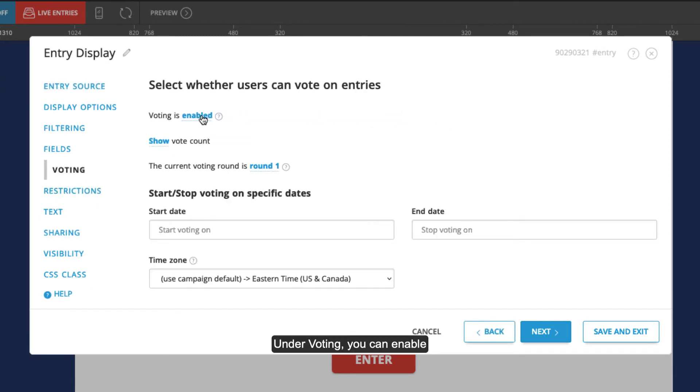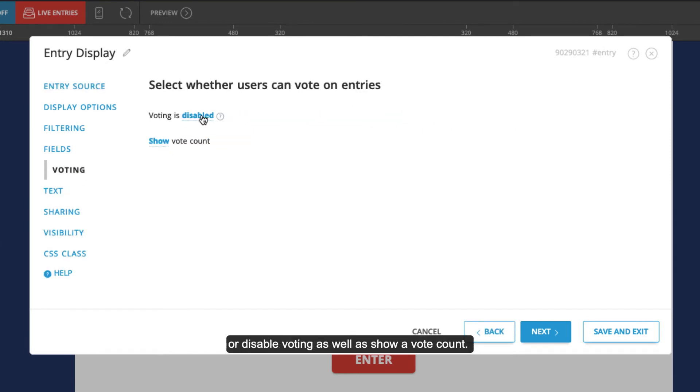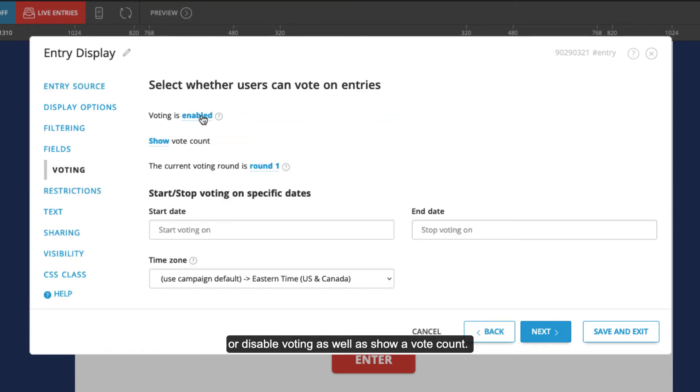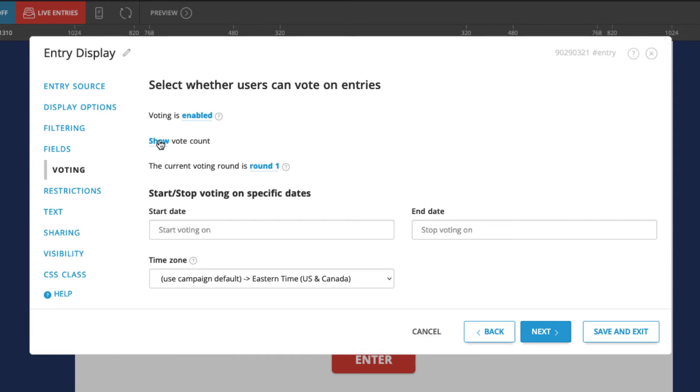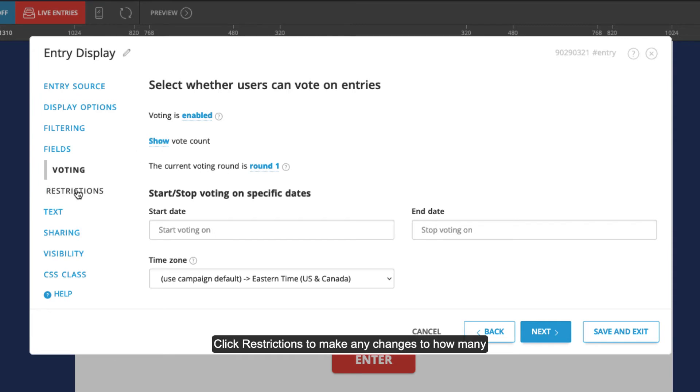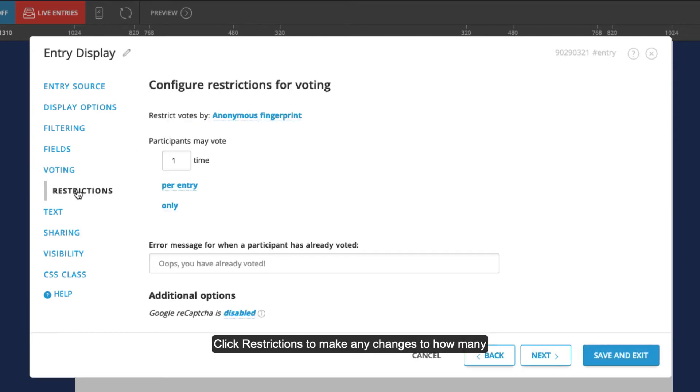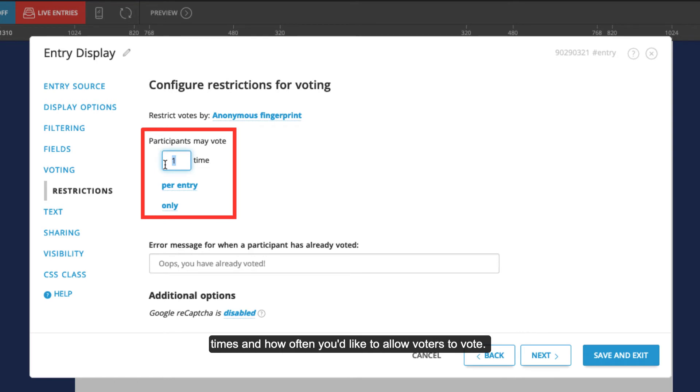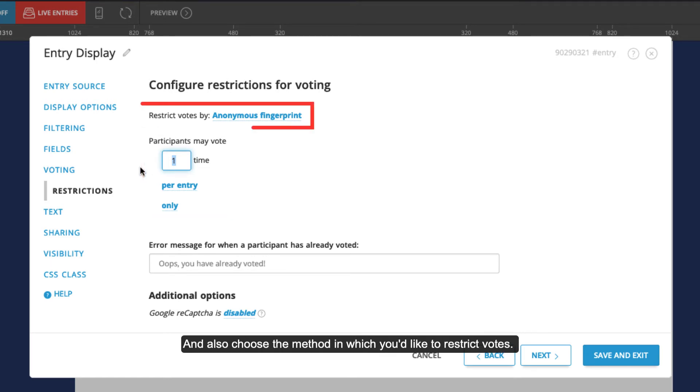Under voting, you can enable or disable voting as well as show a vote count. Click restrictions to make any changes to how many times and how often you'd like to allow voters to vote, and also choose the method in which you'd like to restrict votes.